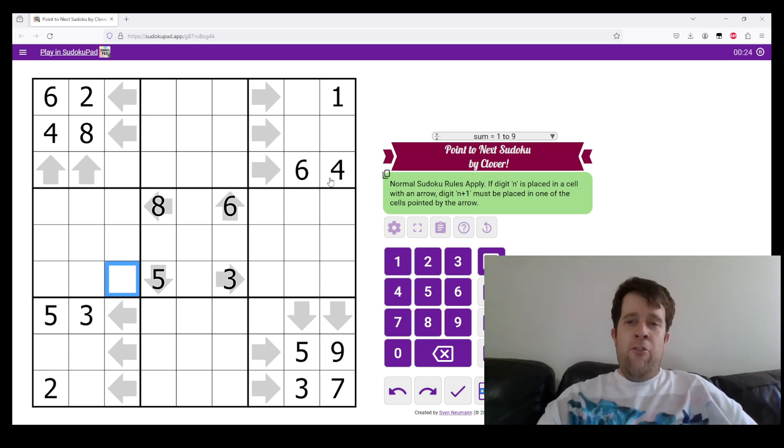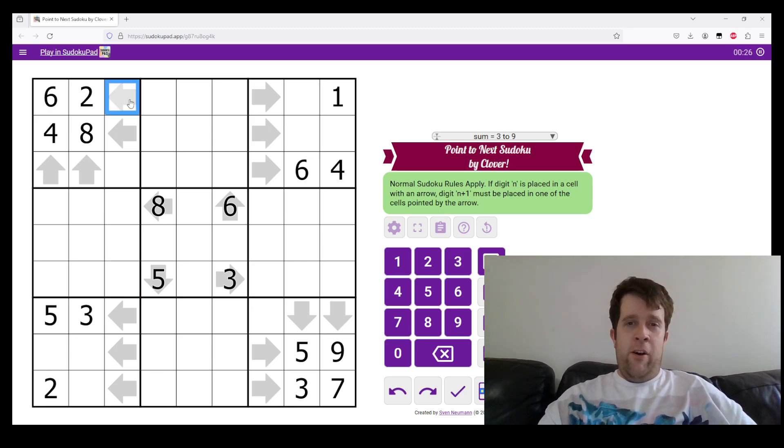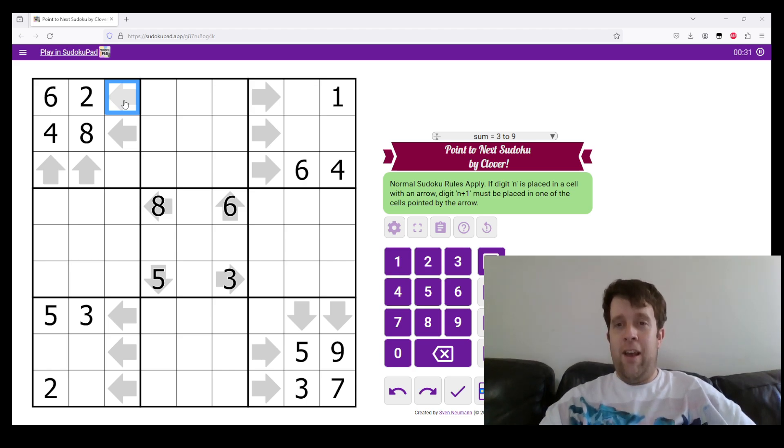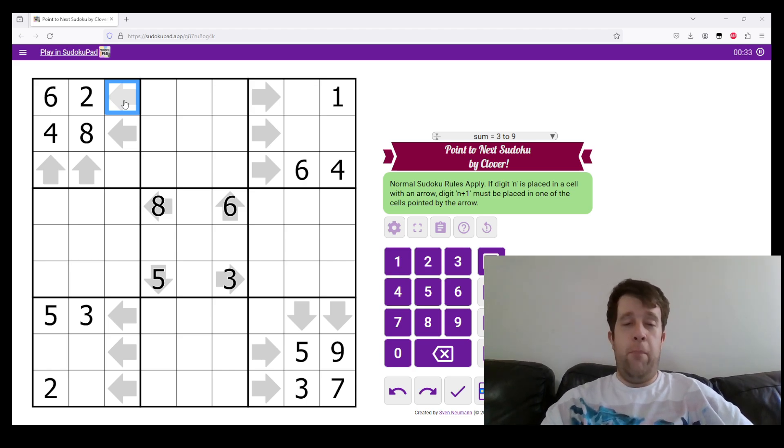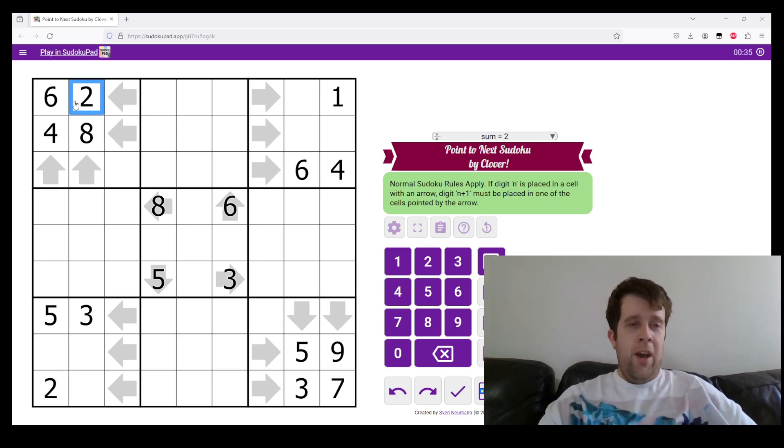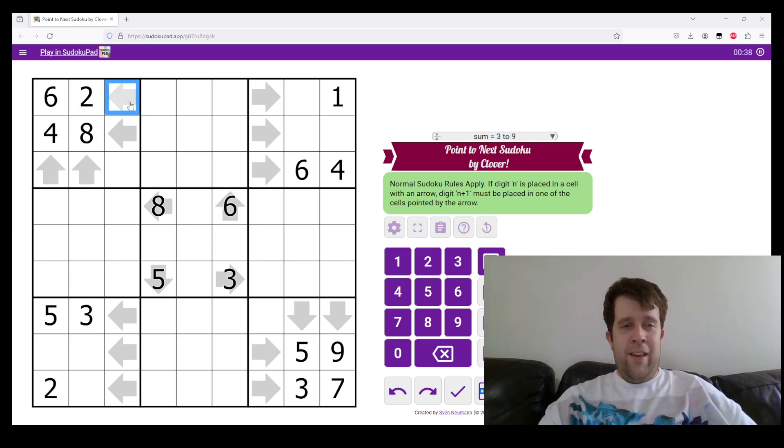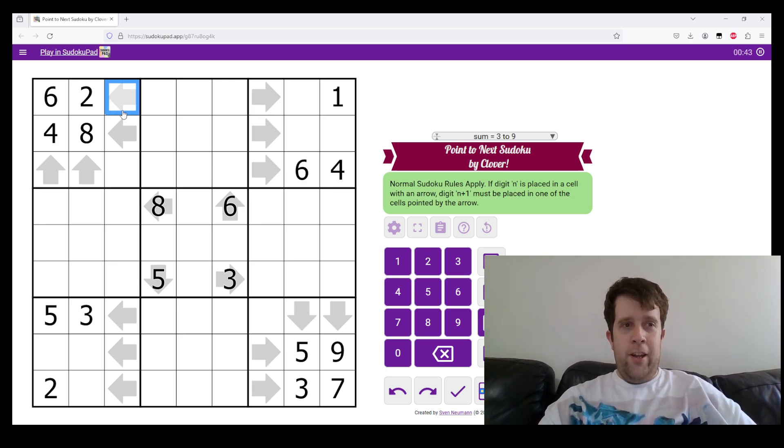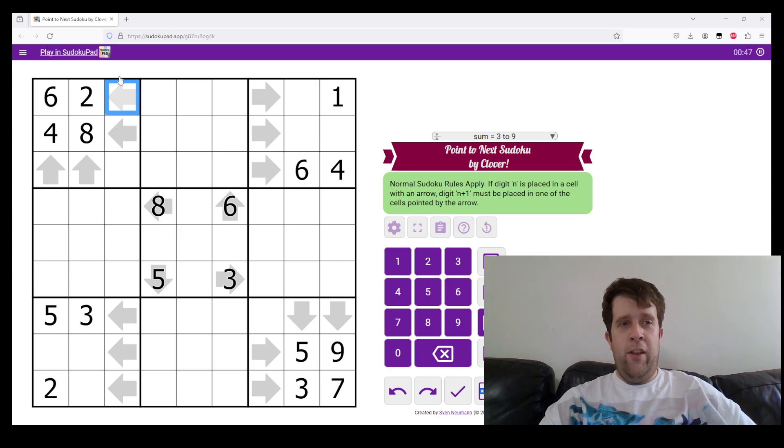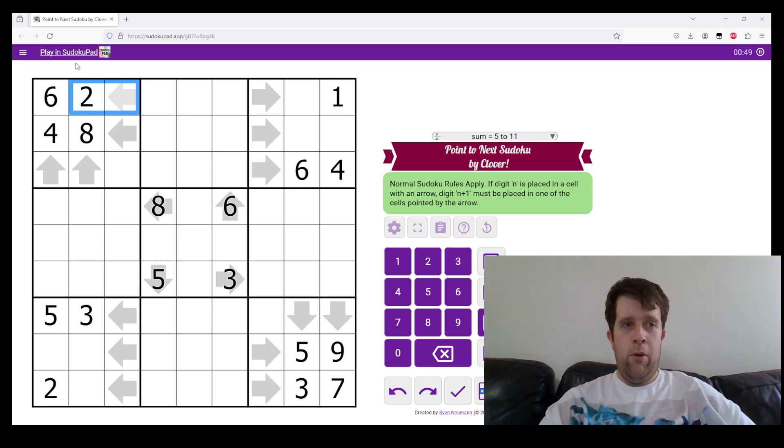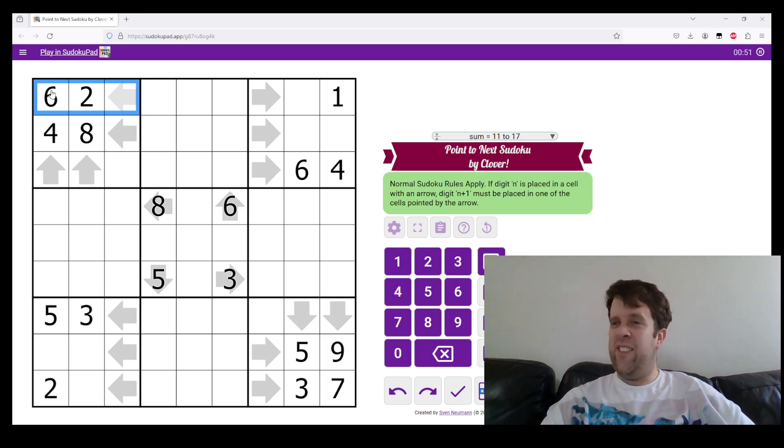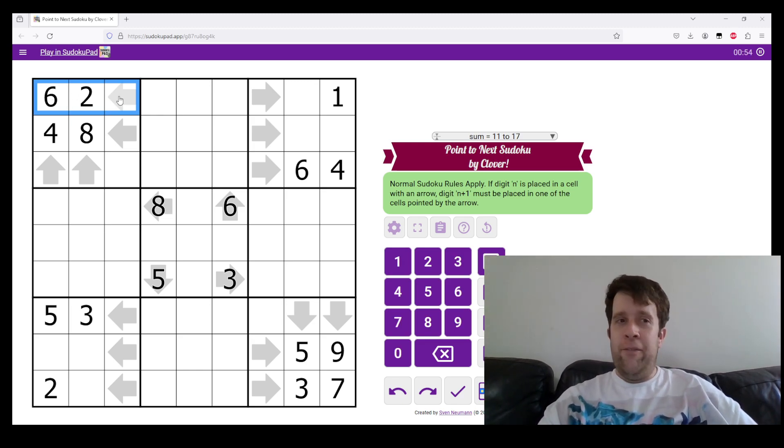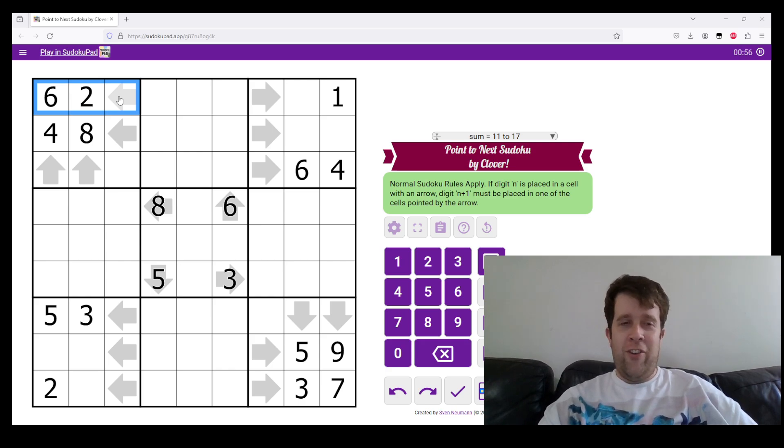If a digit N is placed in a cell with an arrow, the digit N plus 1 must be placed next in one of the cells pointed by the arrow. So here, this cell has an arrow. Whatever number we need to put there needs to be either the number that comes before 2 or the number that comes before 6. So it can only be 1 or 5. If you've already spotted which digit it is, well done.